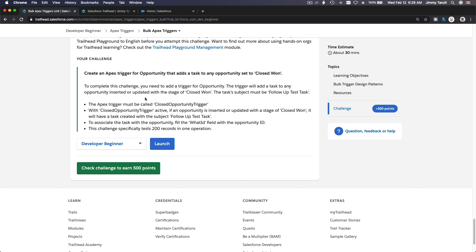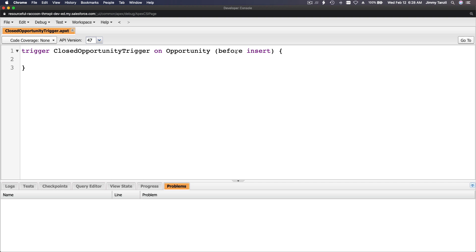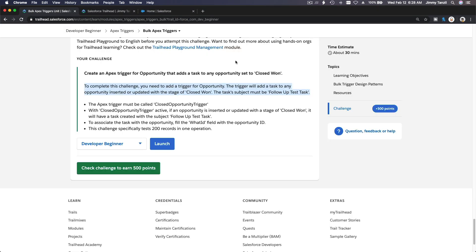The trigger needs to fire for any opportunity inserted or updated with a stage of Closed Won. So we want this to run after insert and after update.